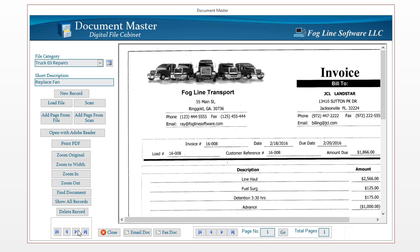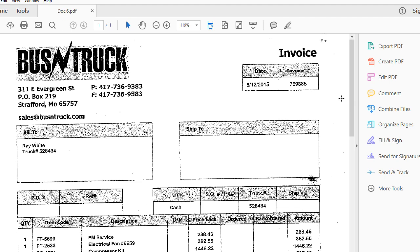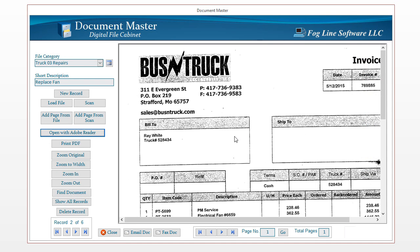If you need to print a document, pull up the one you want and click Print PDF. You can also open it in Adobe Reader by clicking the Adobe Reader button — make sure you have Adobe Reader installed on your computer, it's free. Opening it in Adobe Reader gives you access to more tools, and you can save, export, or do additional work with the document.